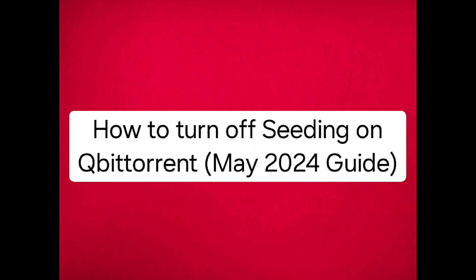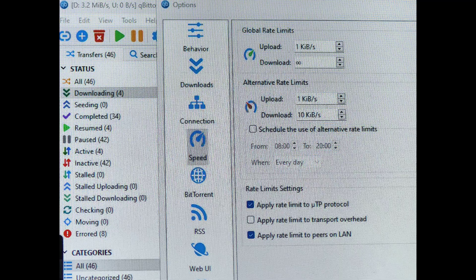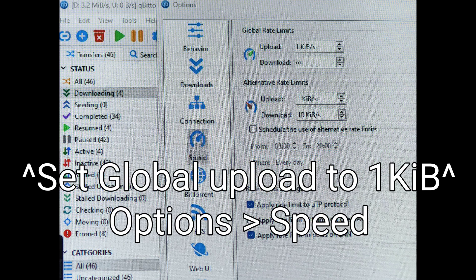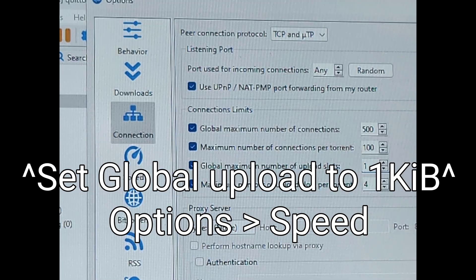Today I will show you how to turn off seeding in qBittorrent. First, click the gear icon, then Speed, and set the upload speed to one kibibyte per second. It's pretty much nothing, so don't worry about it.